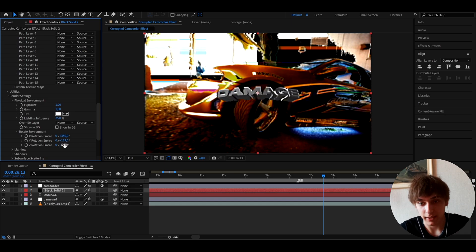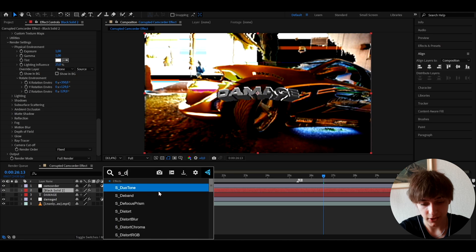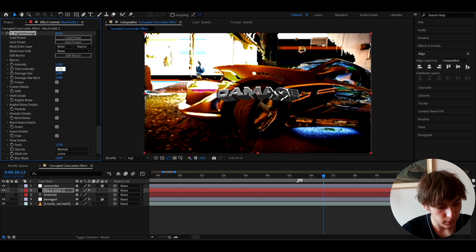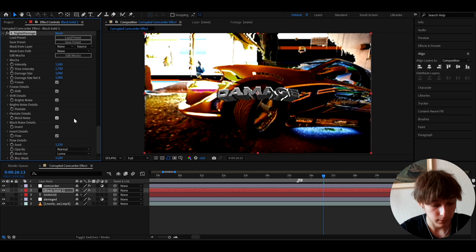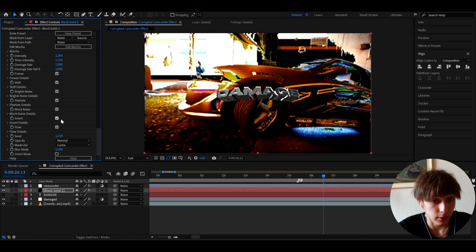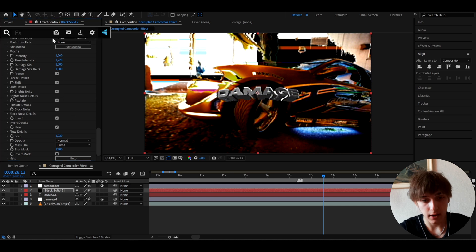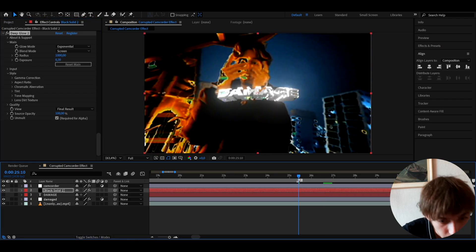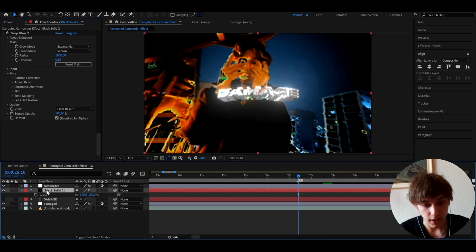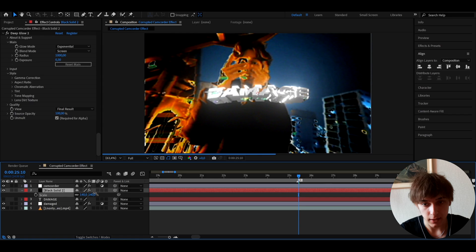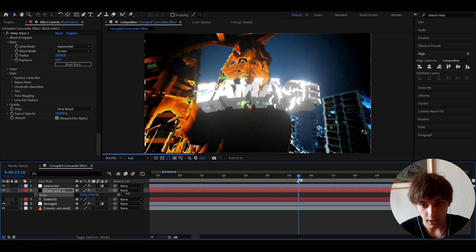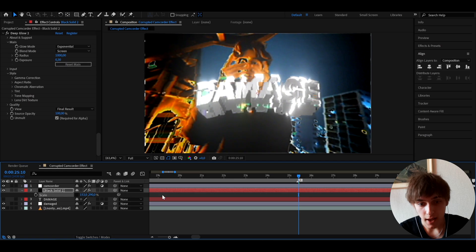Set the Y rotation to about 129 and the other to minus 129. Now add S Digital Damage to the element layer with intensity 1.26, time intensity 1.72, and keep all other settings on. You can mess around here a lot. Also add Deep Glow and set exposure to 0.3. Press S to scale the layer up and position it by moving it up.